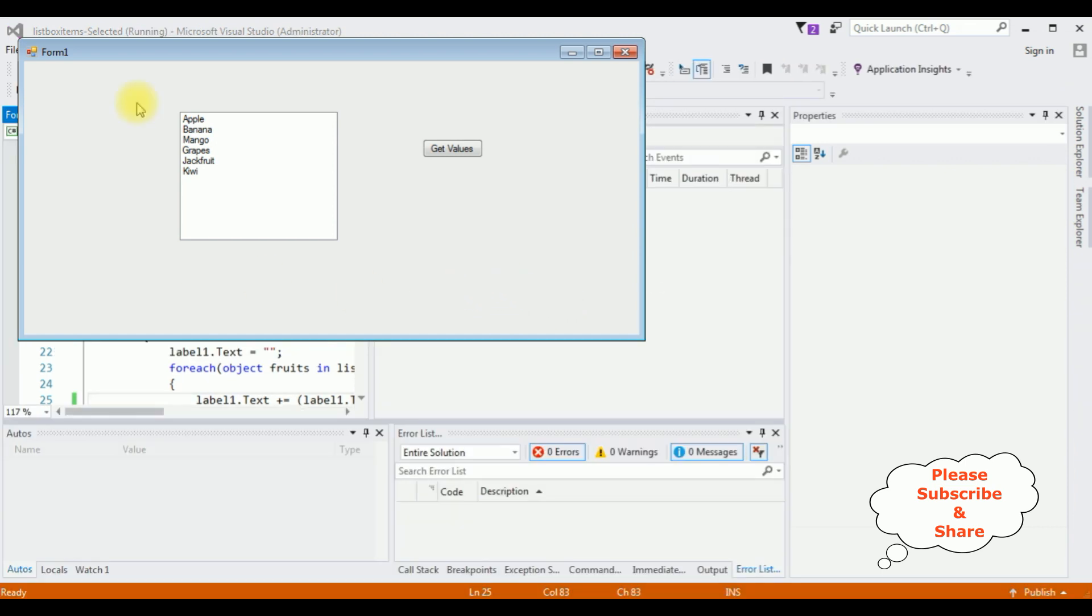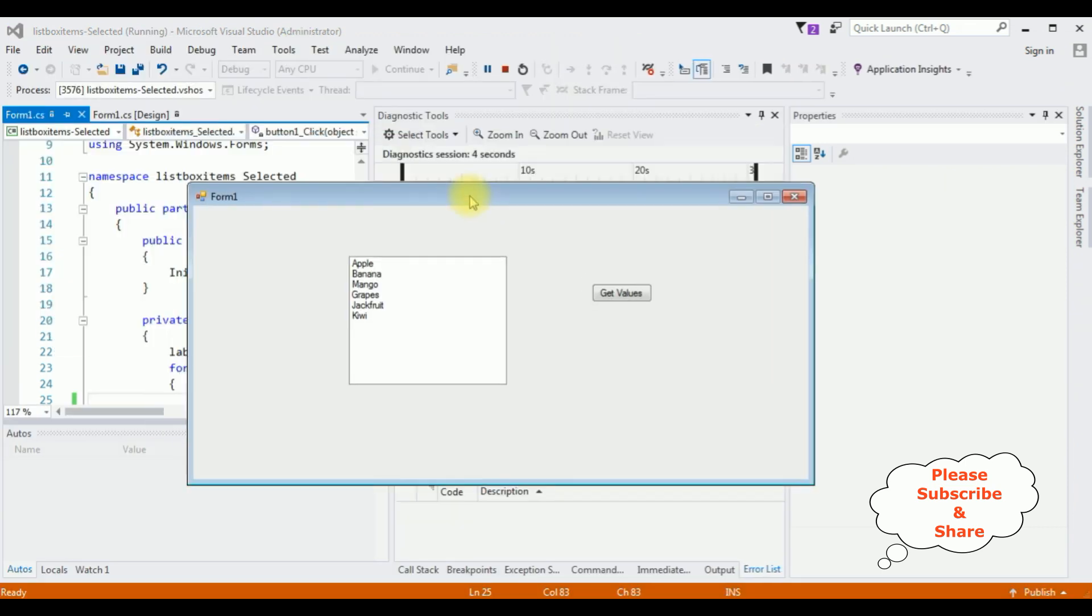And here we got the output window. I'm selecting fruits: mango, grapes, jackfruit.